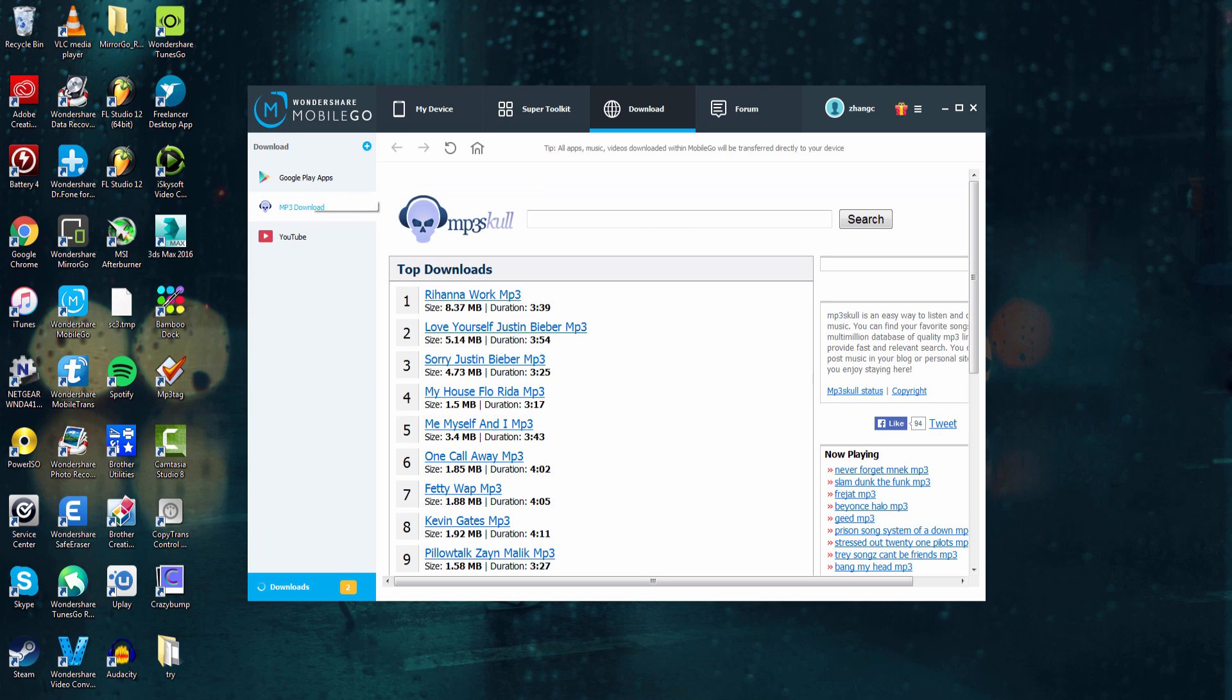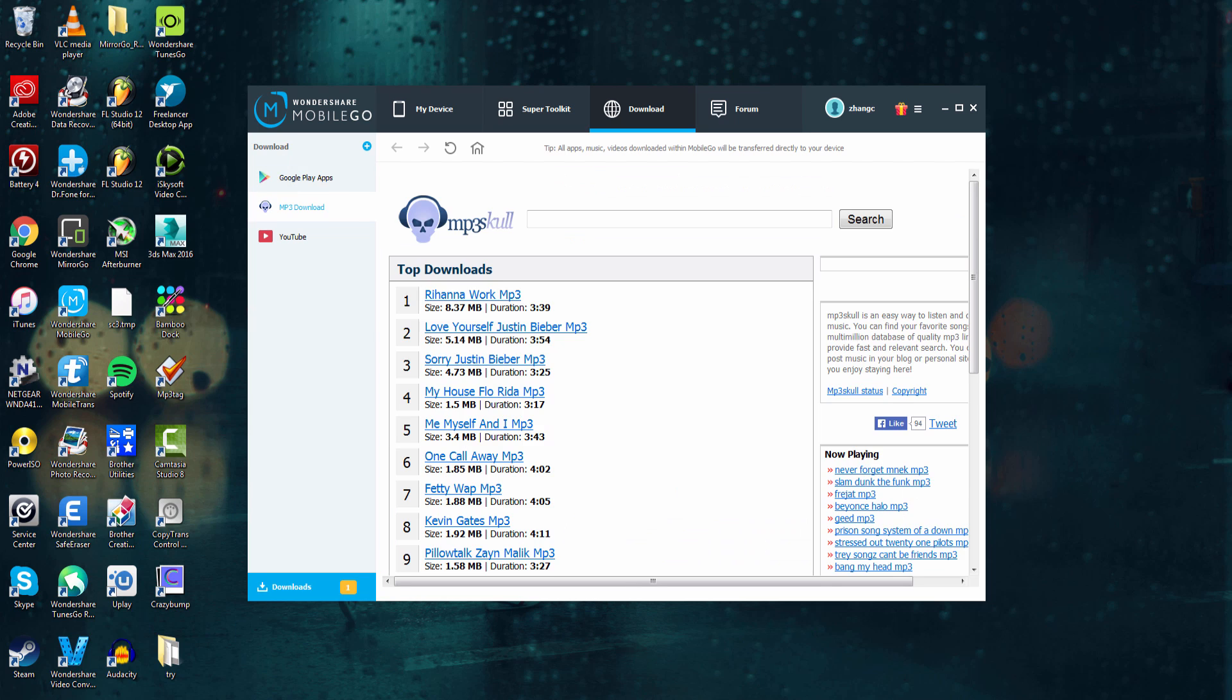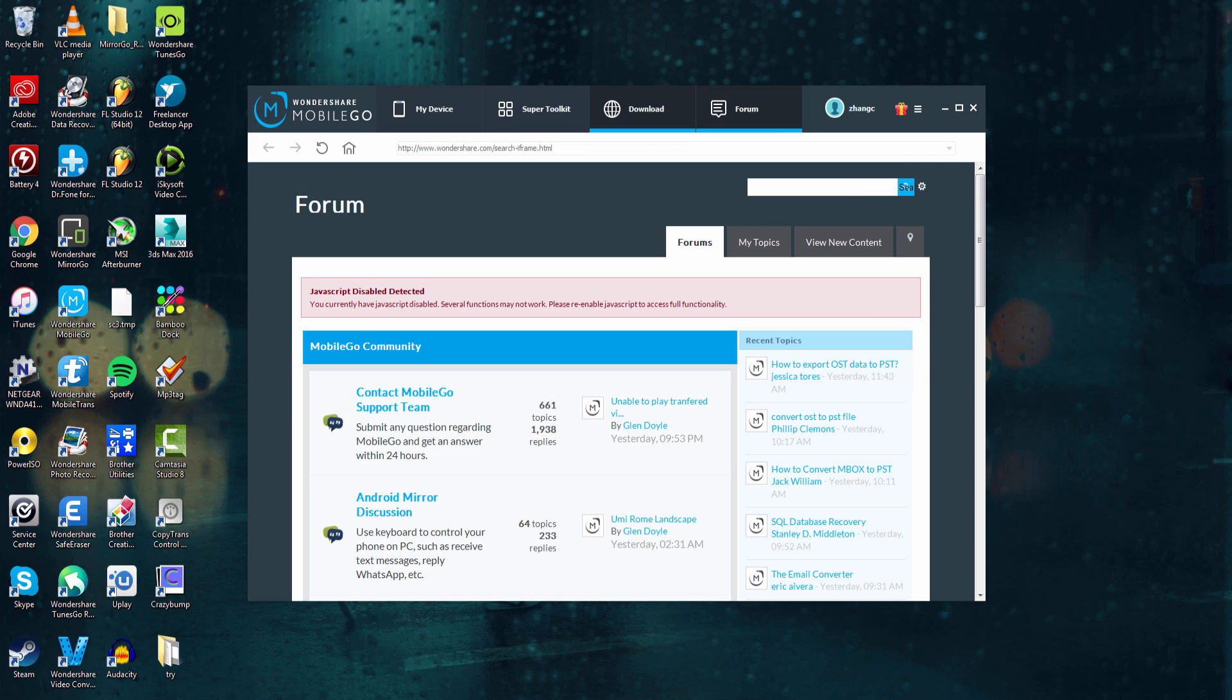And of course, there is a link to MP3, Skull, and Google Play, which allow you to get apps and music. And the fourth tab is the Forum tab.